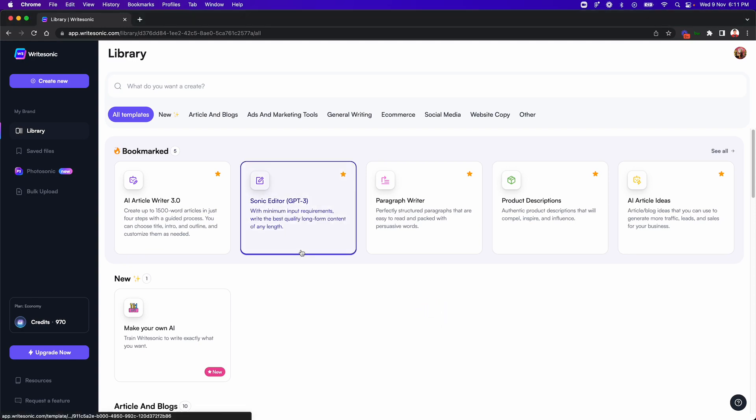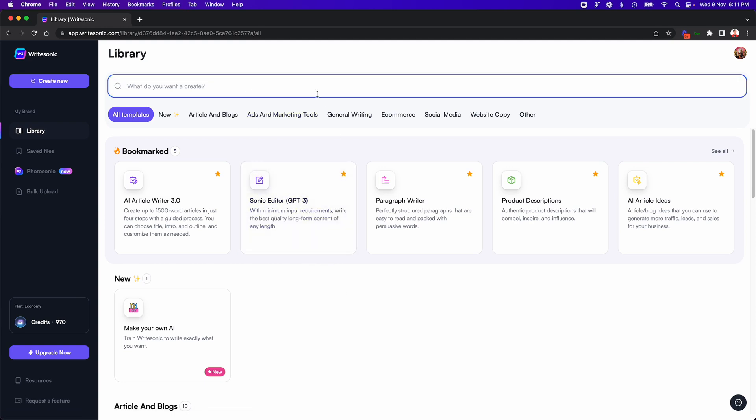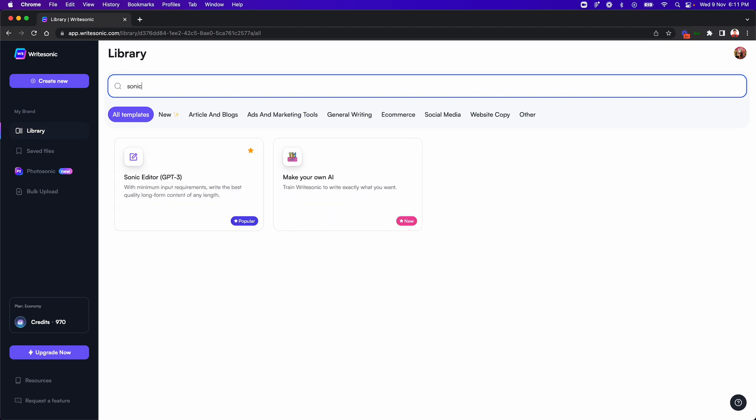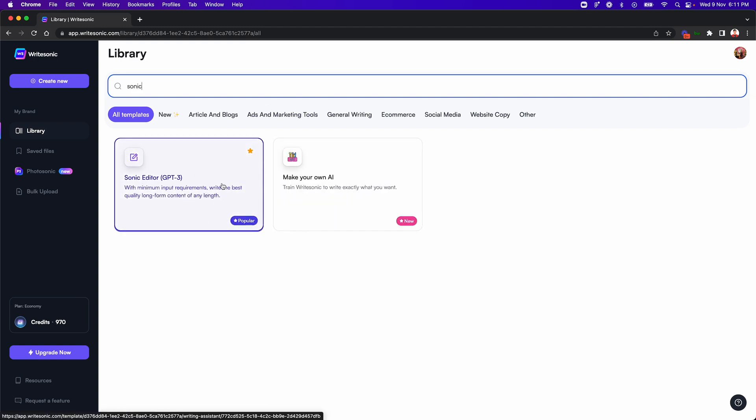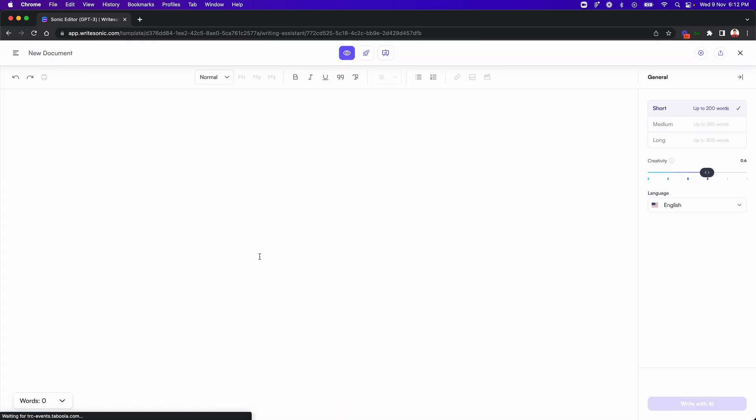As you can see, I'm here on the WriteSonic dashboard page. So what I'm going to do here is I'll search for Sonic editor. If you have never used it before, this is basically like a super powerful version of Google Docs. We are adding a bunch of AI powered writing and editing features on top of this to make it way more powerful than Google Docs or Microsoft Word. So I'll just quickly load this feature.